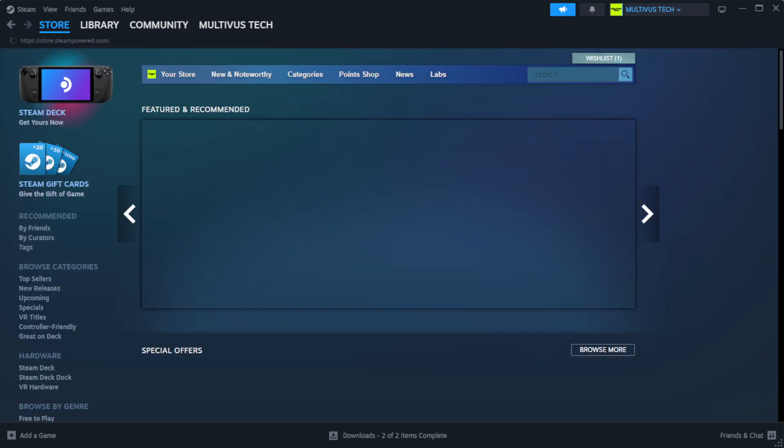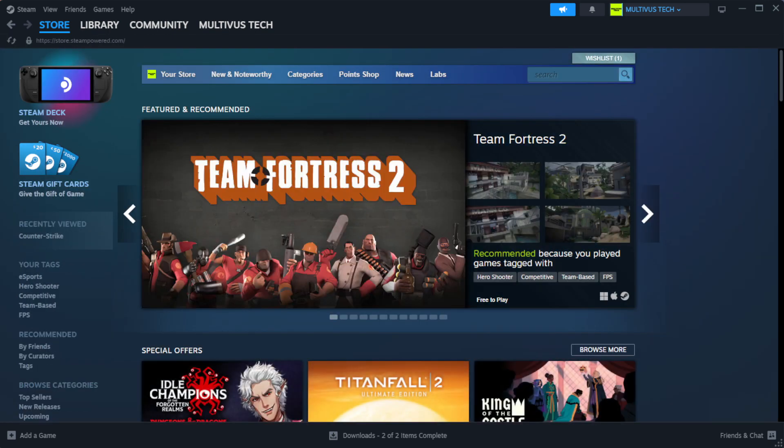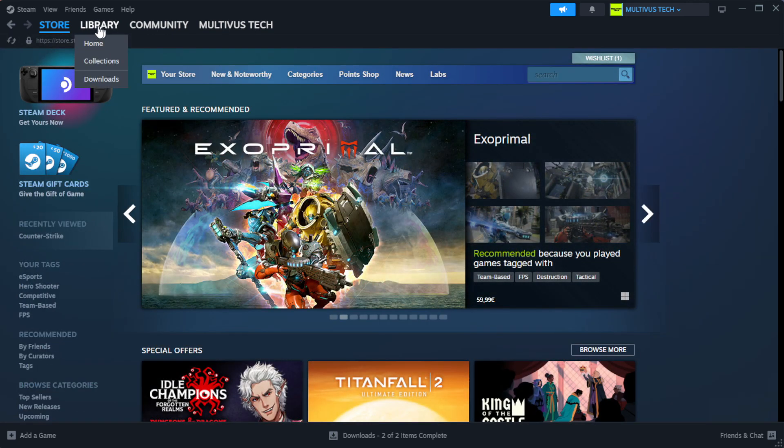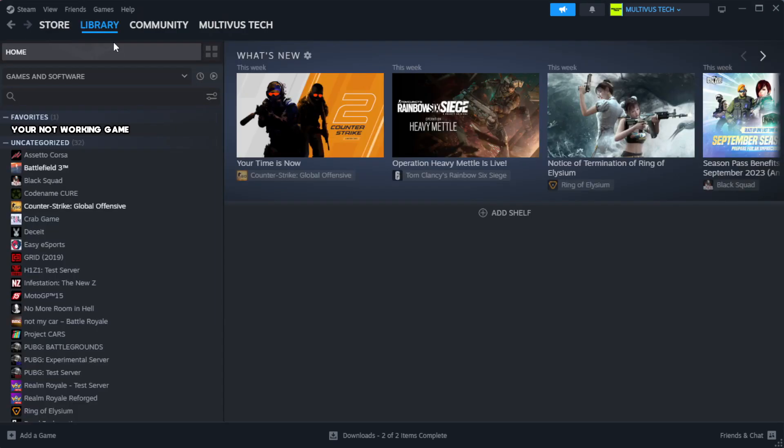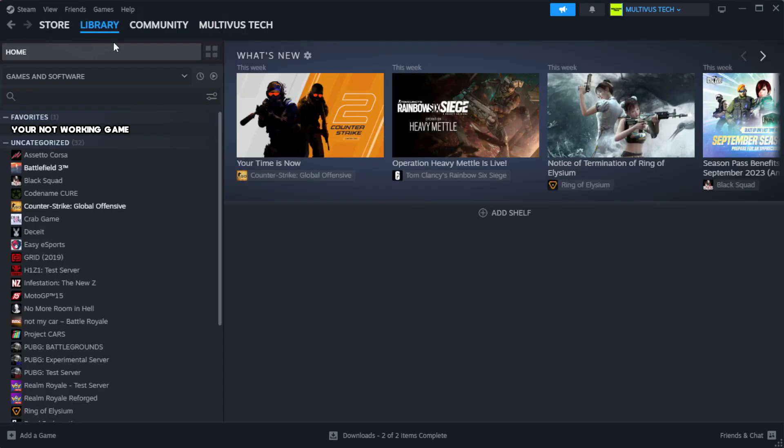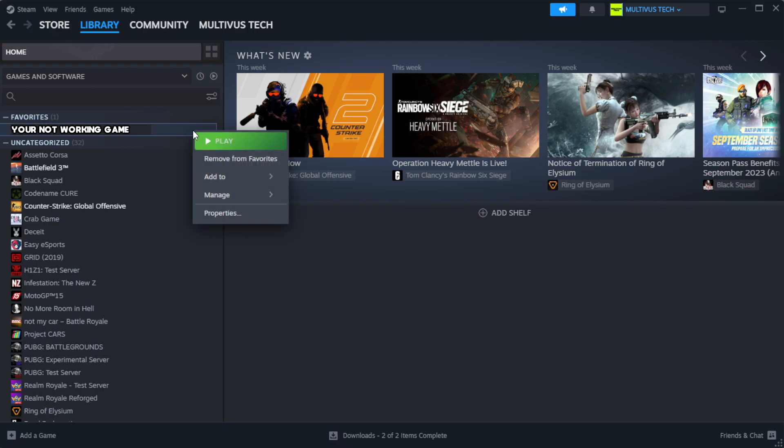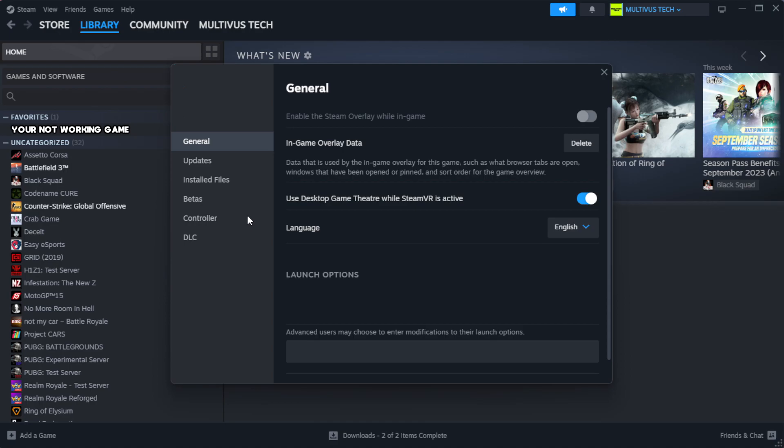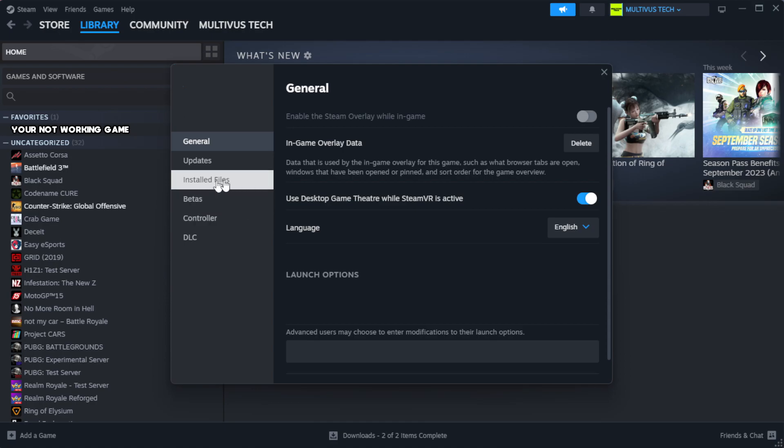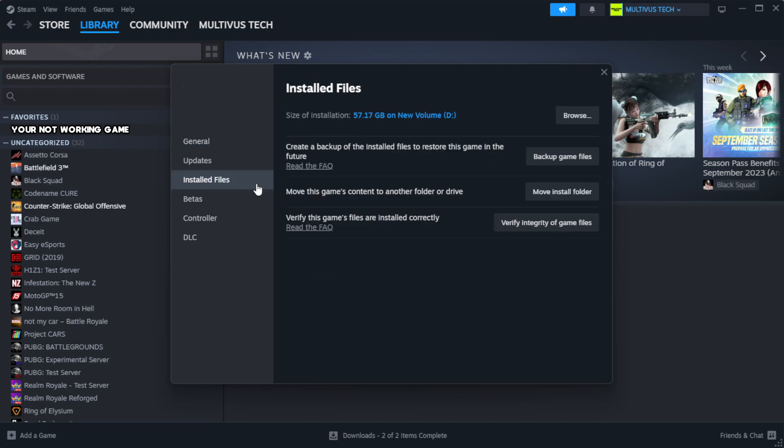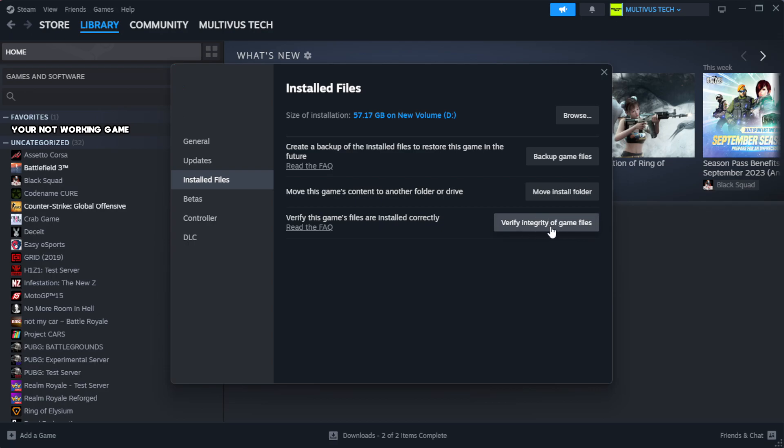Open steam. Go to the library. Right click your not working game and click properties. Click local files. Click verify integrity of game files. Wait.